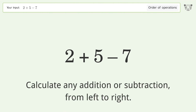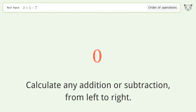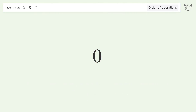Calculate any addition or subtraction from left to right: two plus five equals seven. Seven minus seven equals zero, and so the final result is zero.